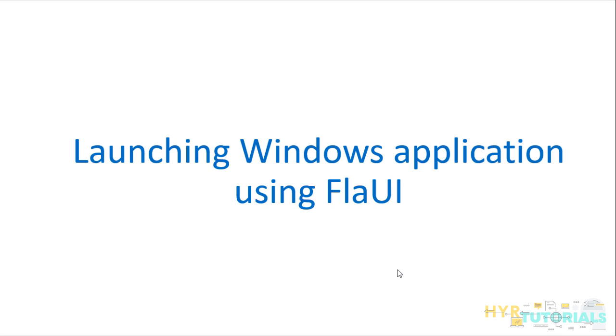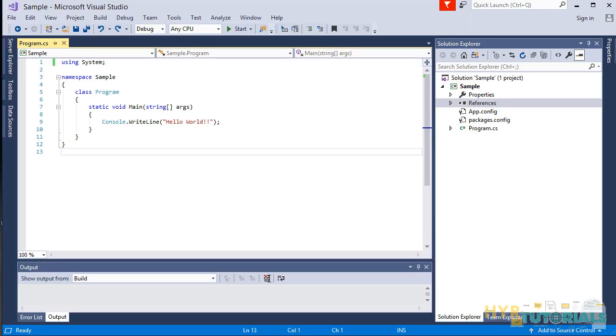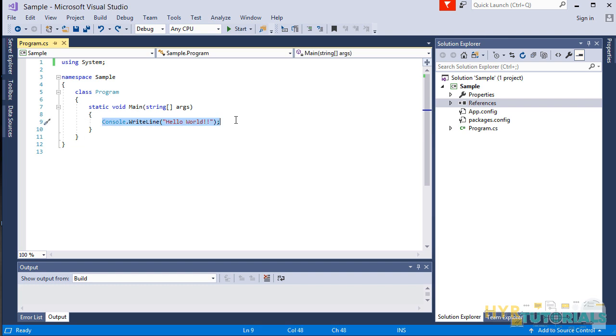First let me open my Visual Studio. Here is my Visual Studio open and I have selected a sample solution in that I have a program.cs class. I just remove this.